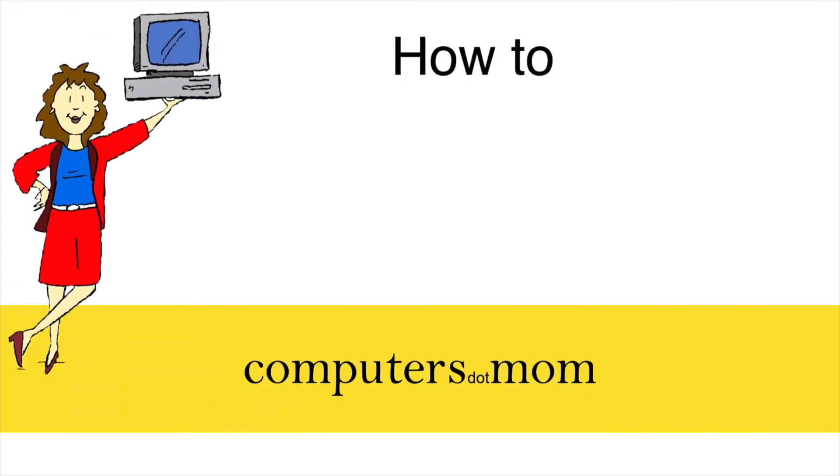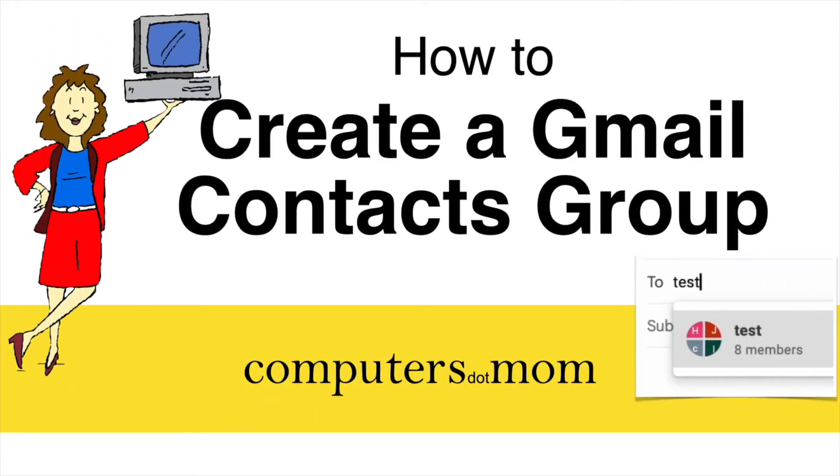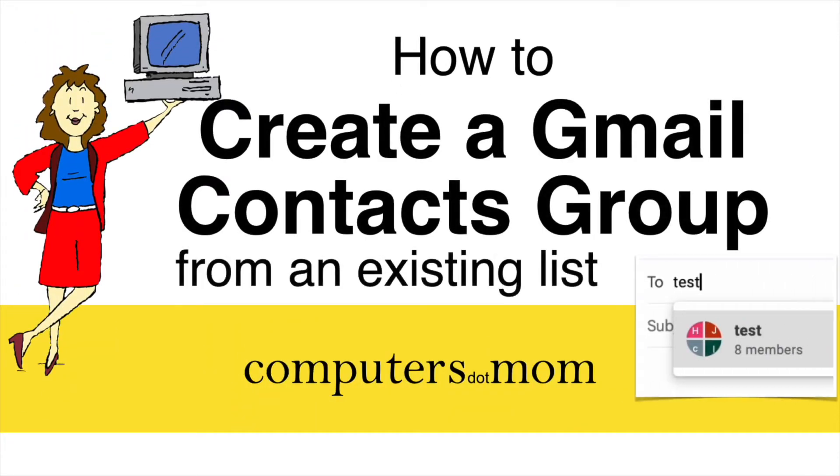Hey, it's Allison from Computers.Mom, and this video will show you how to create a Gmail contacts group from an existing email or another kind of list.